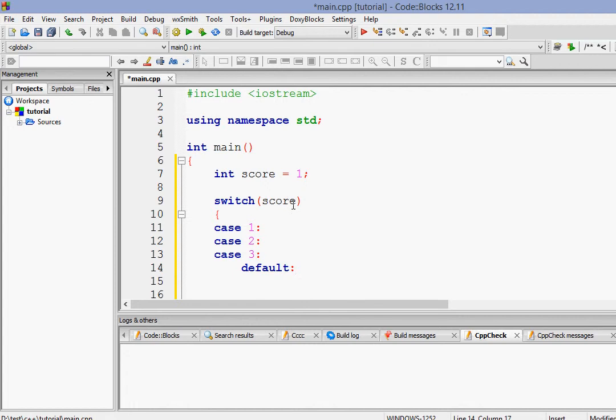Suppose the value of score is 5, then it will go to default. So when the value of score is anything except these values which have been already given in cases, will go to default state. Suppose it's 25, it will go to default. So anything except 1, 2, 3 will go to default.